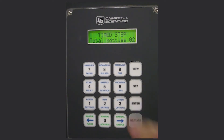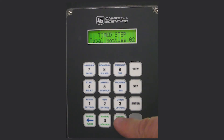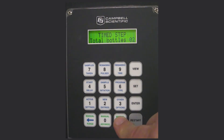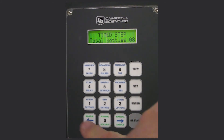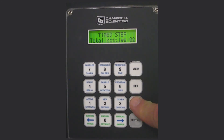Press enter and then select how many bottles are in the sampler. In this case the sampler has two bottles as a discrete sampler, meaning it will sample a set number of times into one bottle and then at a given time switch and begin sampling into bottle 2. To change the number — if you have 12, 10, or 24 bottles — just right arrow until you reach the number you have. Here we have two bottles, so press enter.